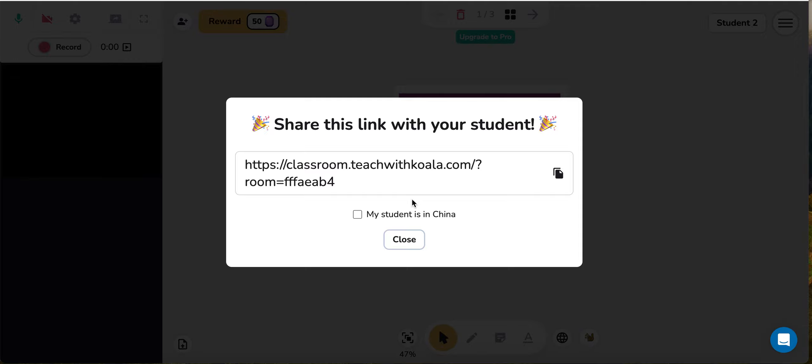This link is the same no matter who your student is, how long you've been using KoalaGo, which classroom you're using. What that means for you is that you can put this link in any of your automated email chains, in your calendar invites, wherever is helpful and wherever your students are going to be accessing it frequently. You don't need to update it every single time. That's super useful.